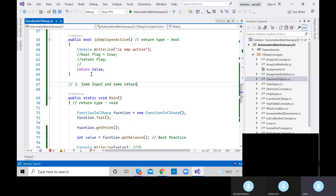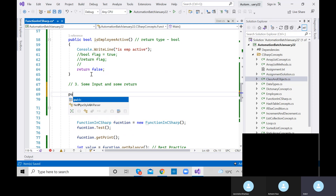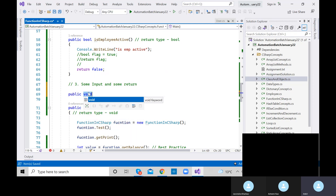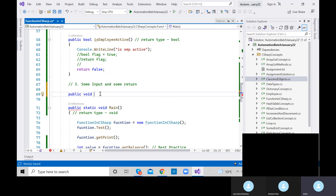Let me write one more method. Public void — initially void, we'll change it based on the return type. Let's say an 'add' method. We need to take some input. How to take input? I'm defining two inputs: int a and int b separated by a comma. This is how we take input parameters.